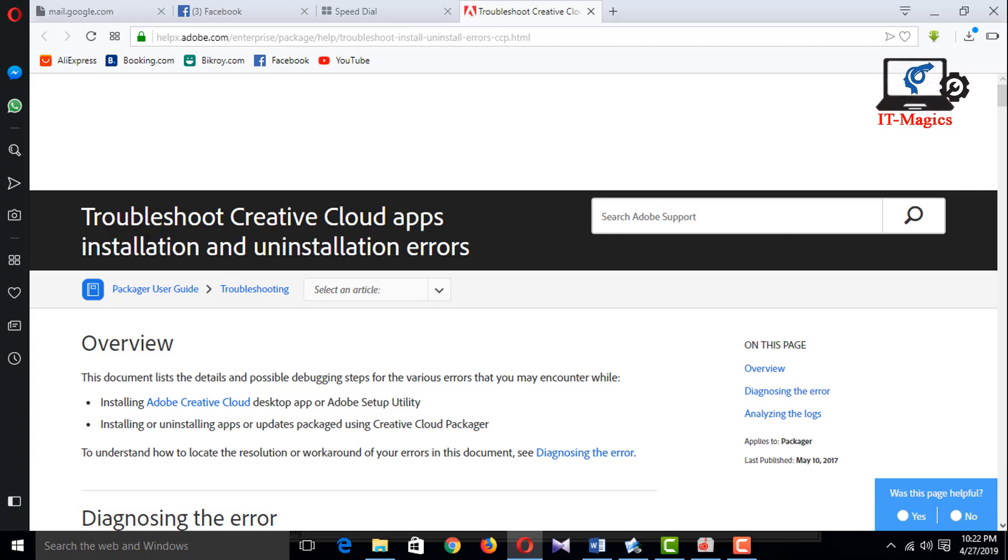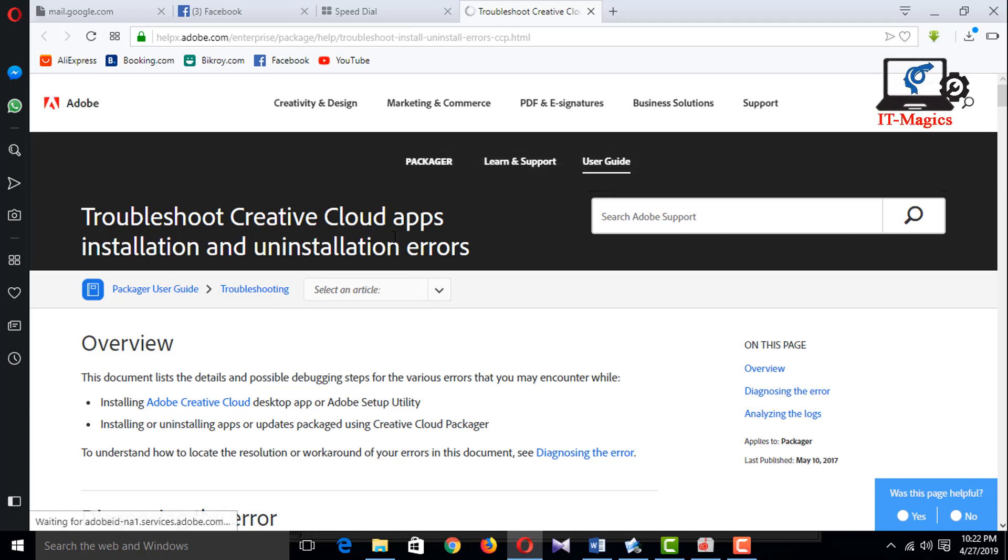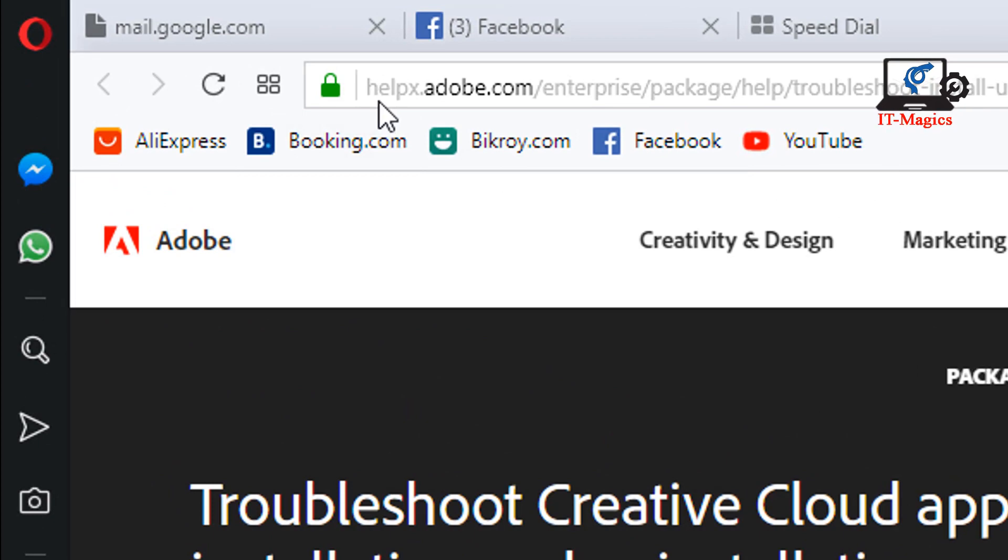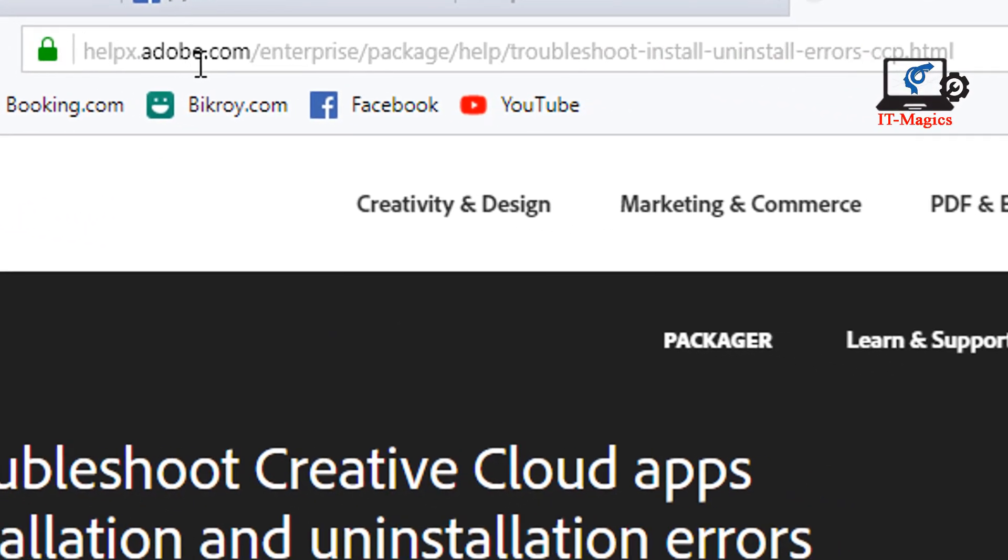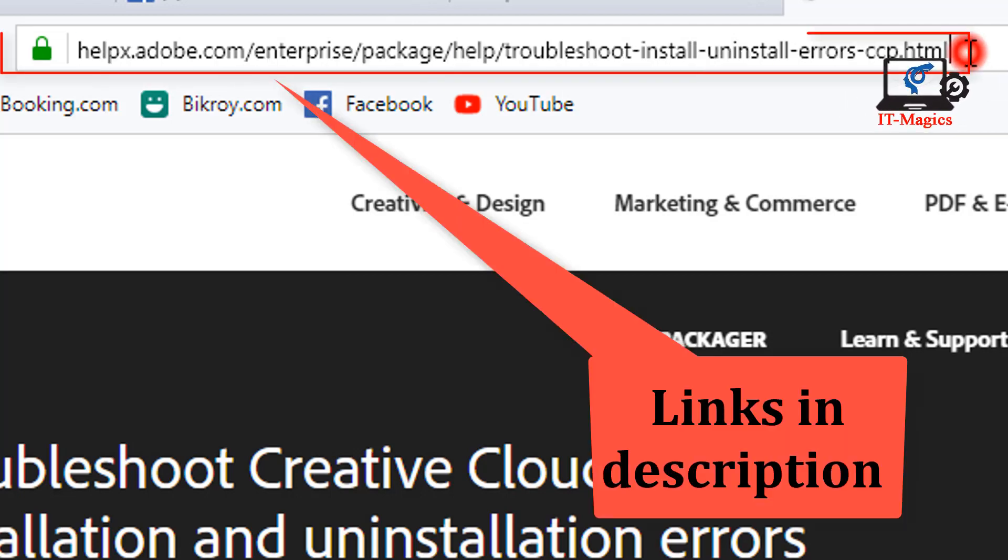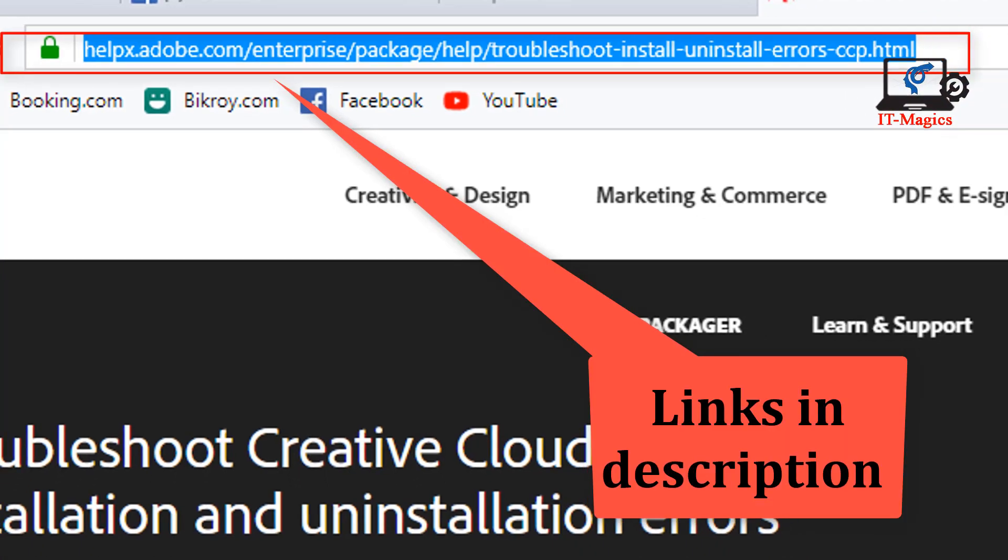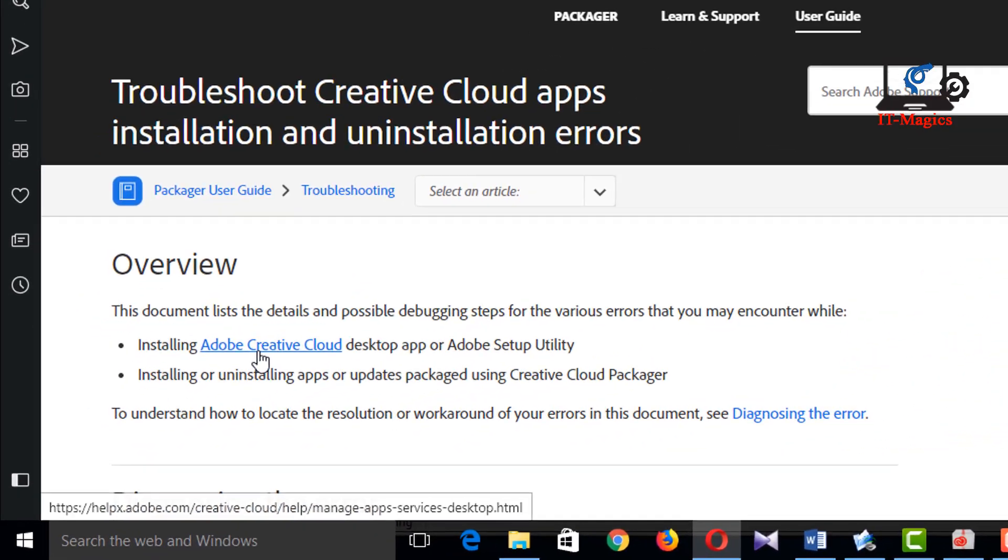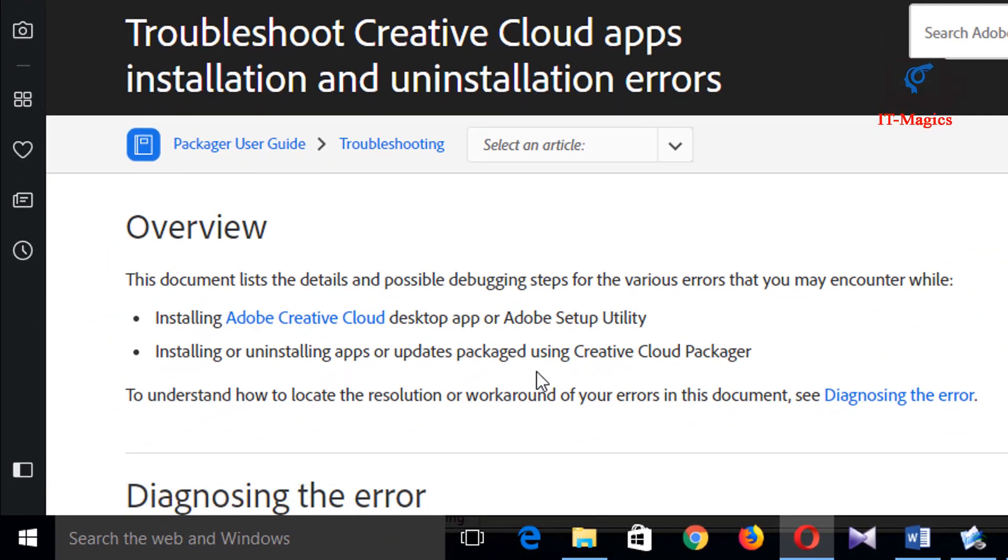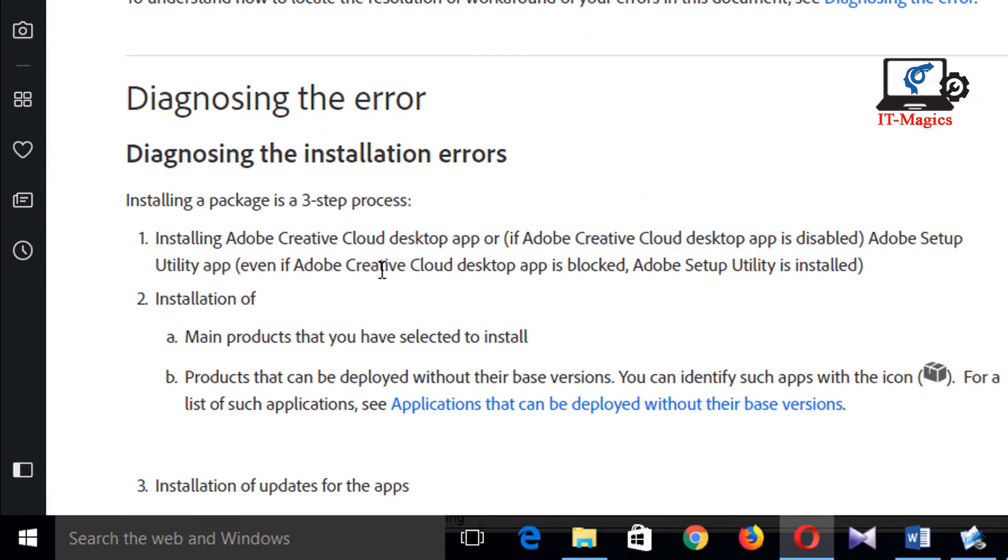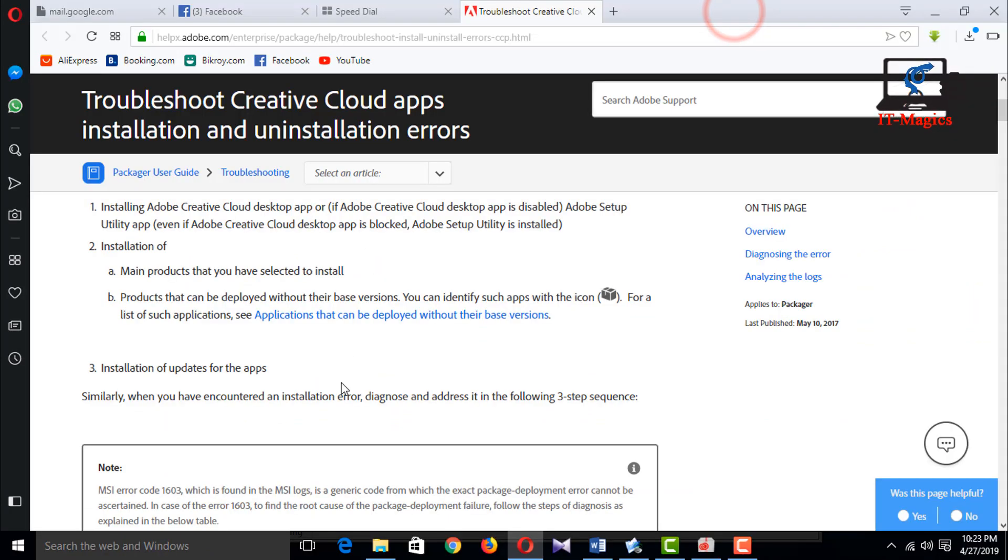This is the Adobe troubleshooter official site, help.adobe.com. Under Package Help, go to Troubleshoot Install and Uninstall Errors. I've put this link in my description. Now I'm going to get the main package for this.